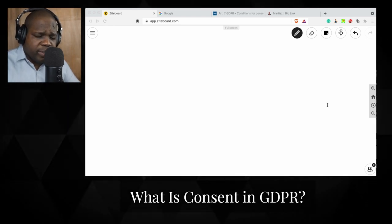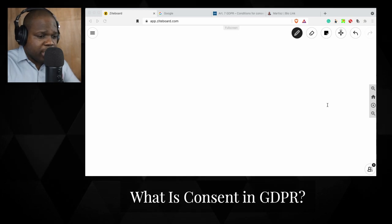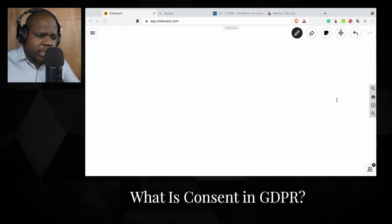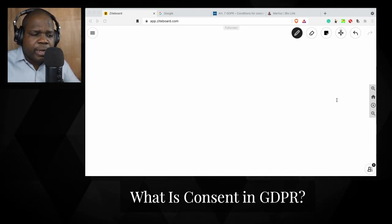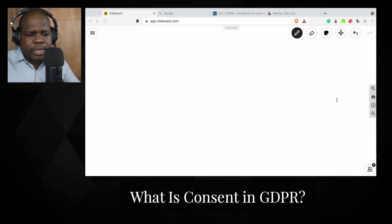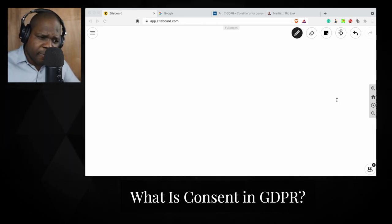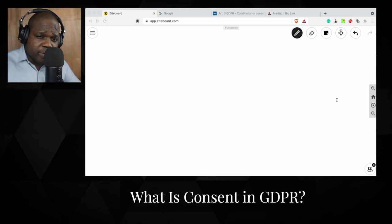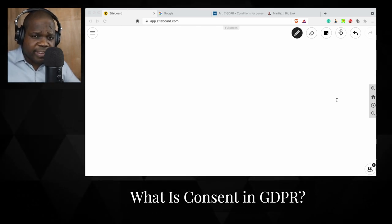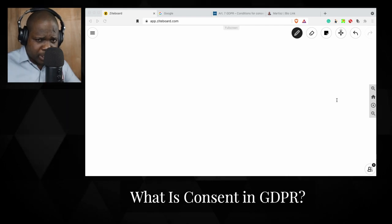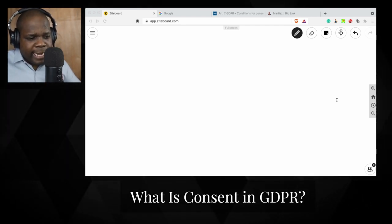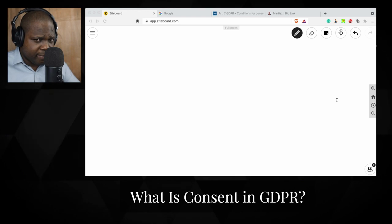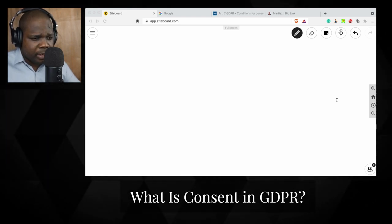What you need to keep in mind is this: consent is one lawful basis for processing data. You need to have a basis for processing data — there are other bases out there, but consent is one of them, where the customer or a person says: I am giving you permission.